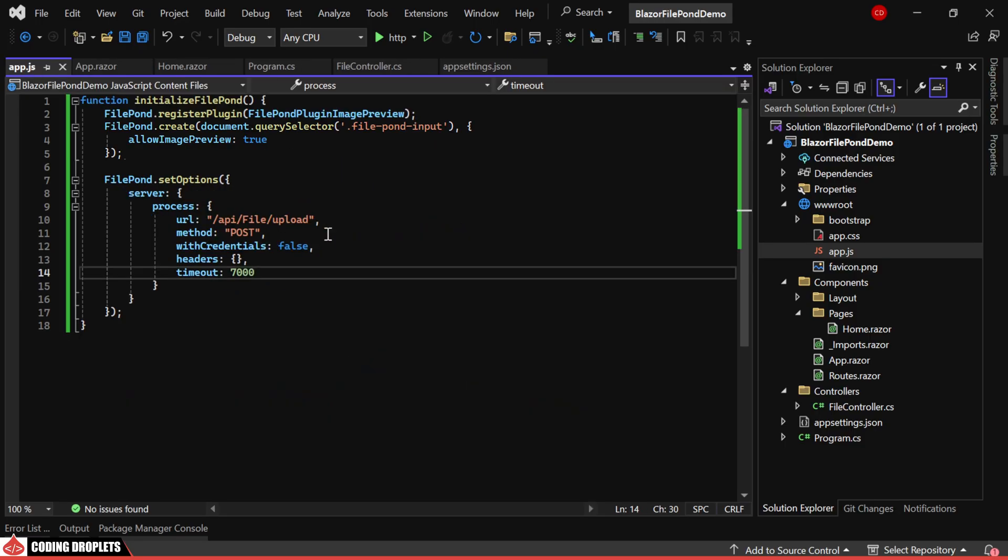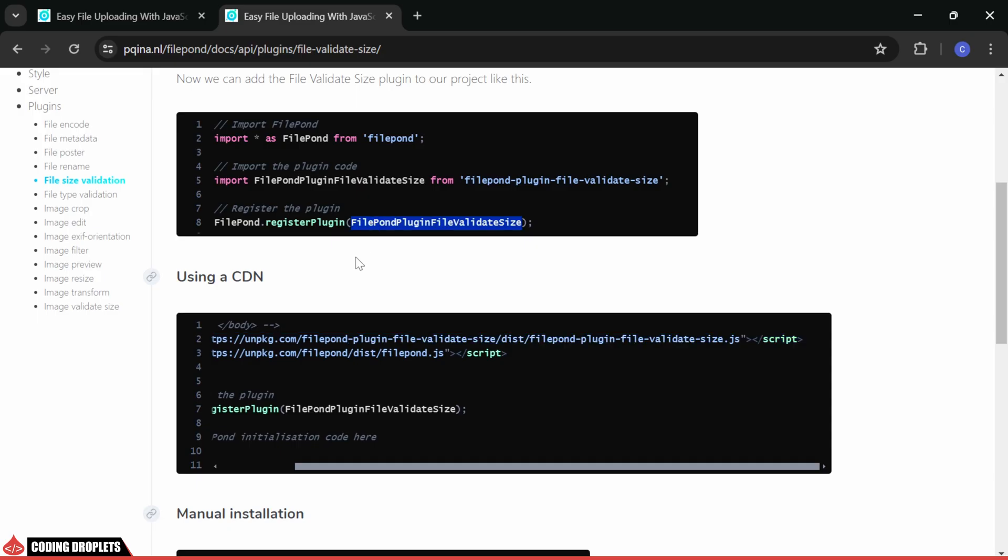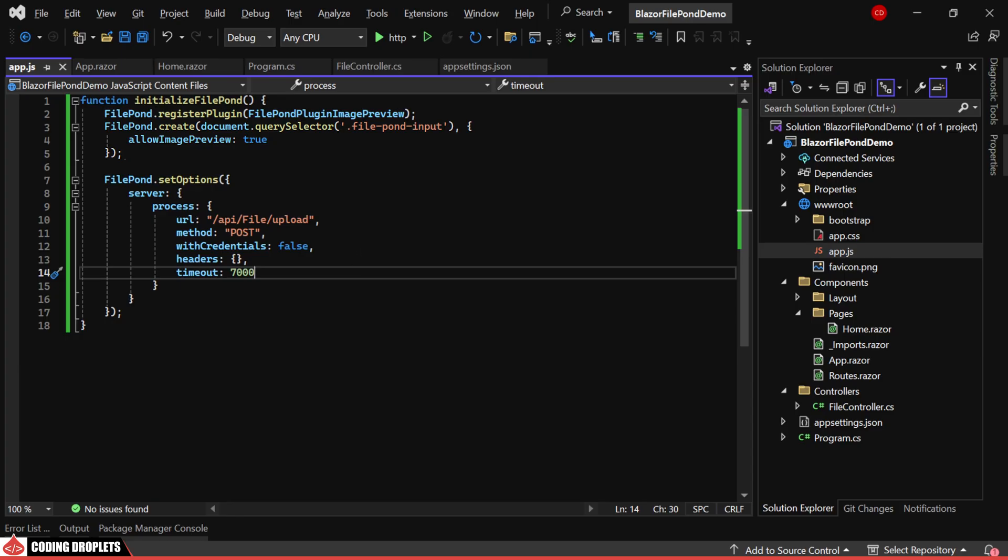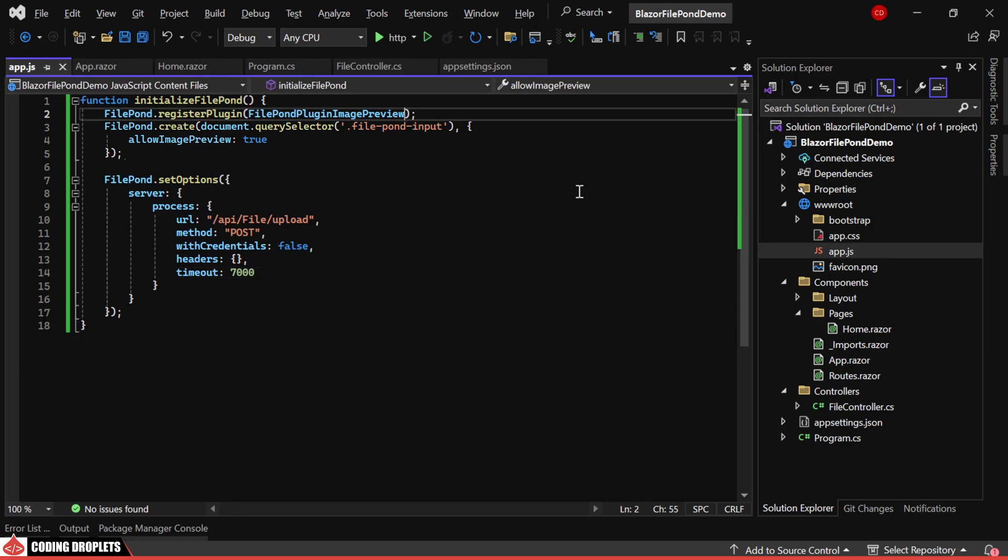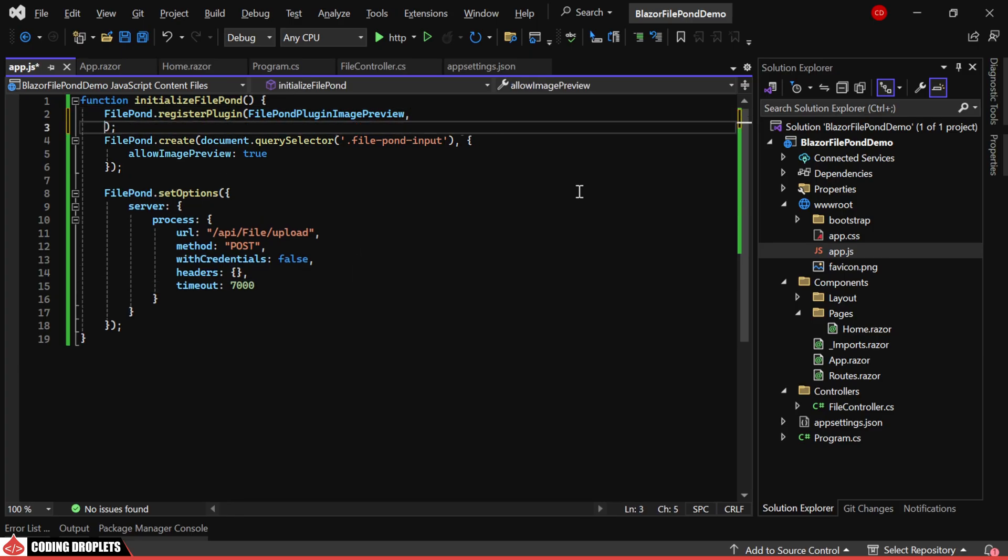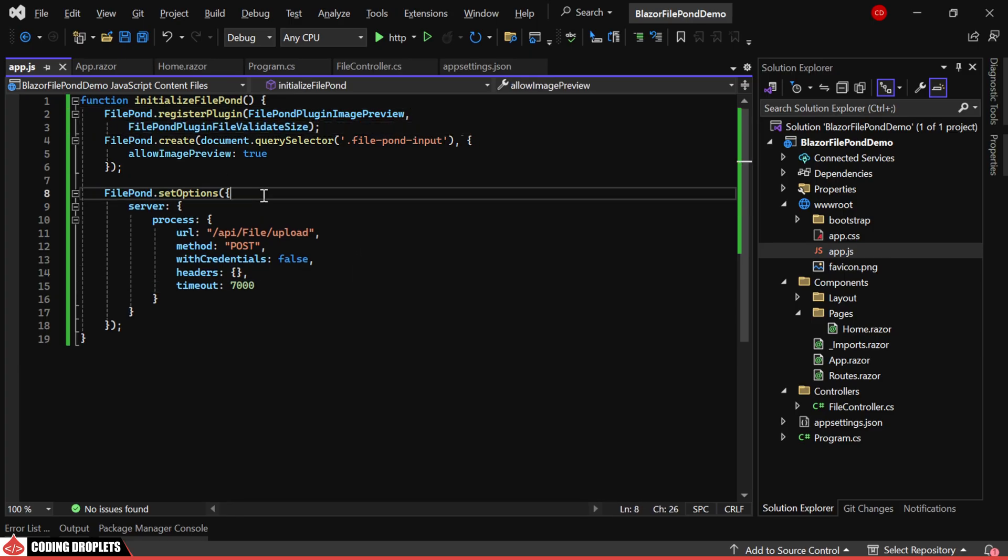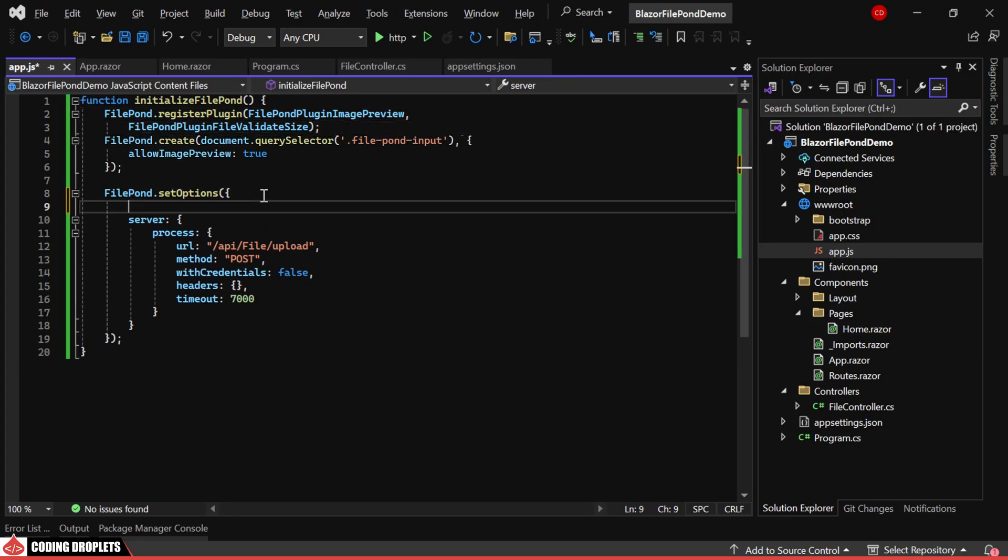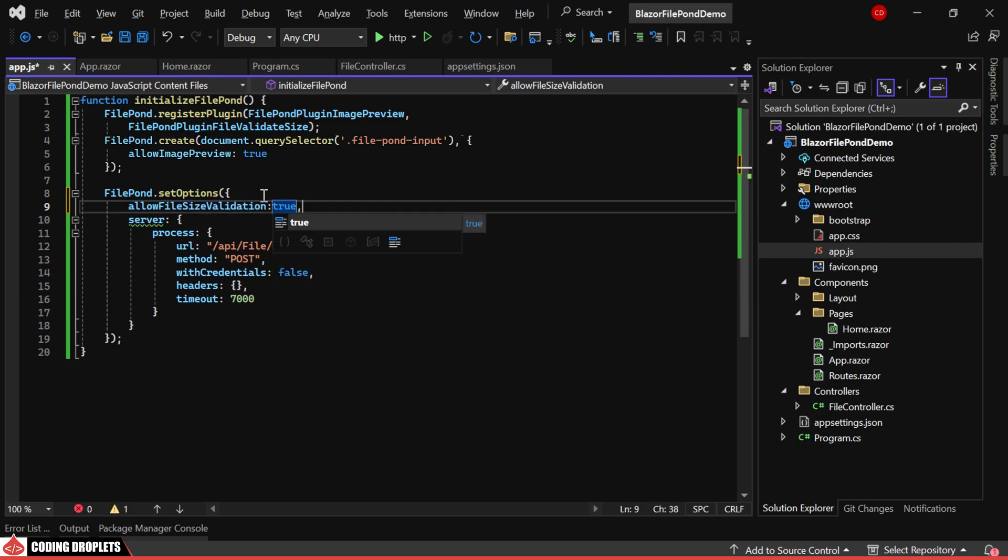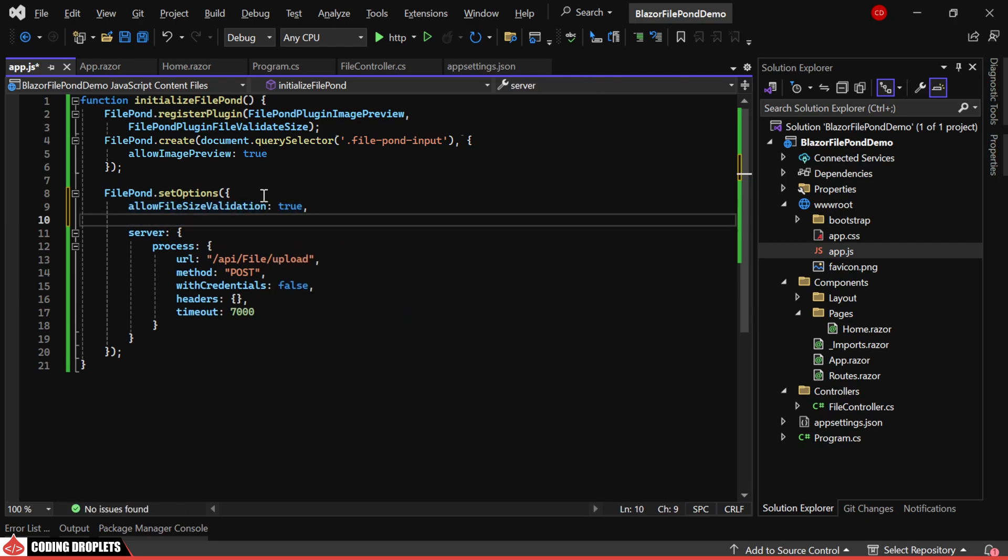Then, we'll register the plugin. To register multiple plugins, we use a comma to separate them. Let's add a few properties like AllowFileSizeValidation and MaxFileSize. I'm setting the maximum allowed file size to 1MB.